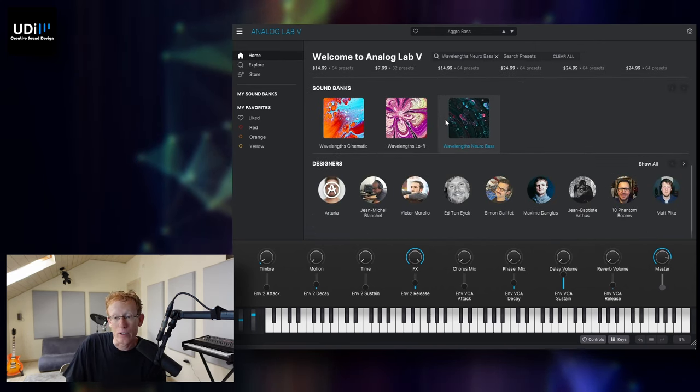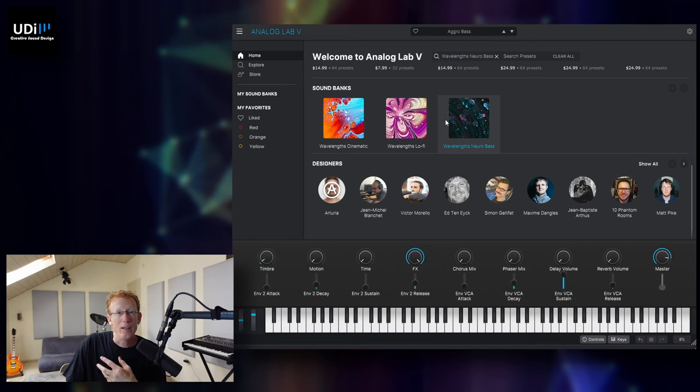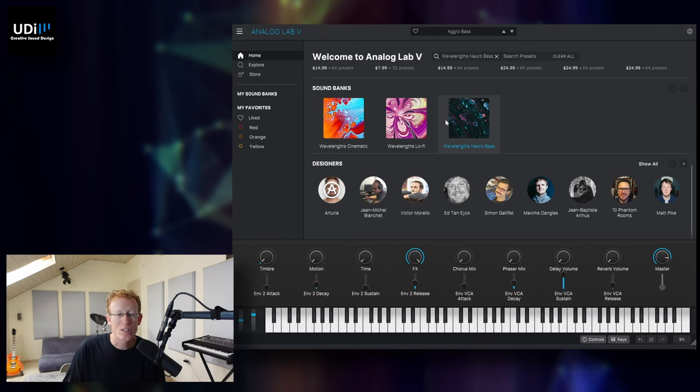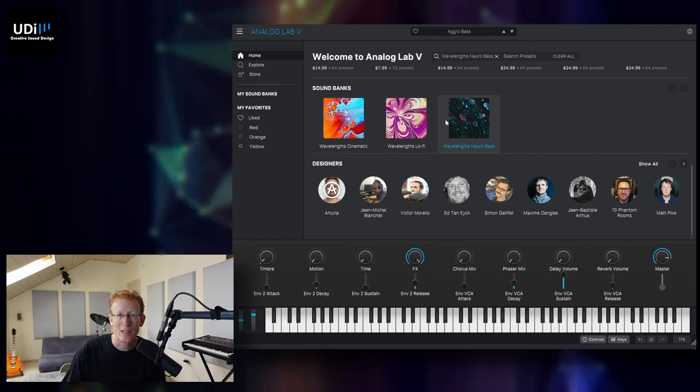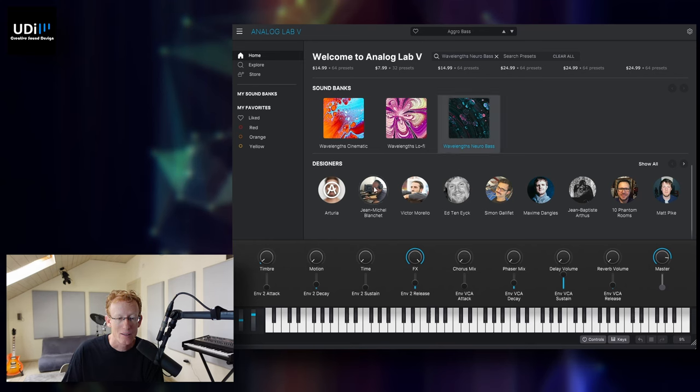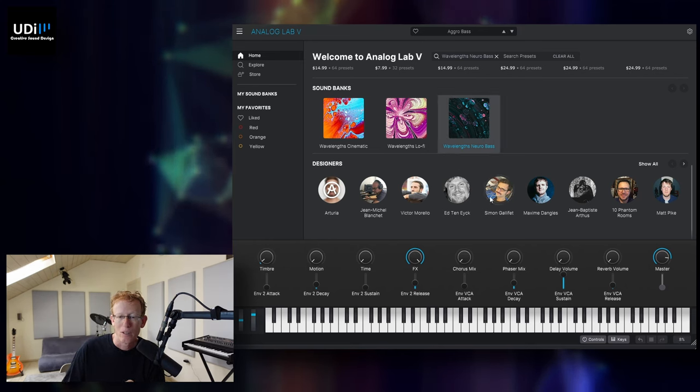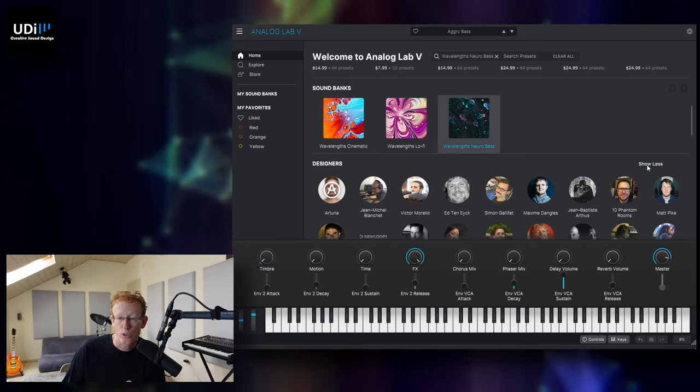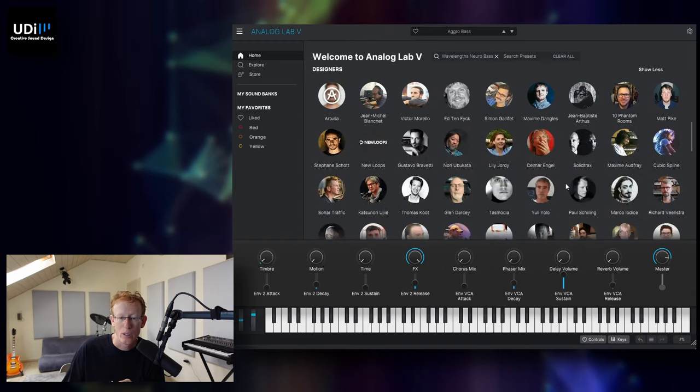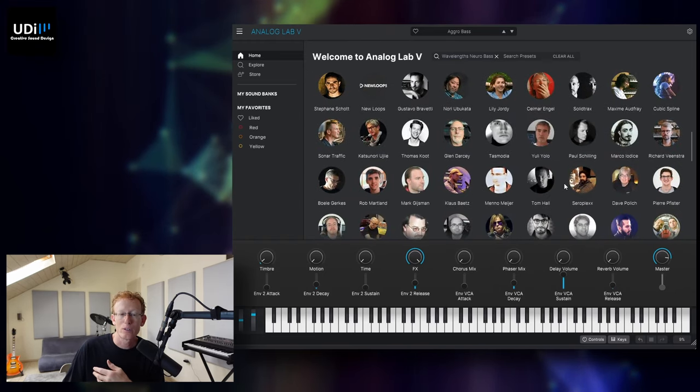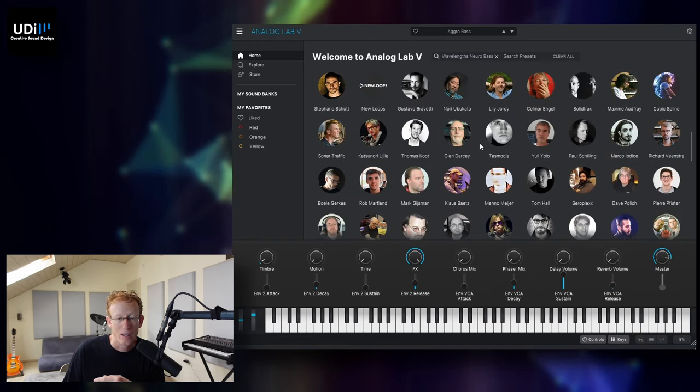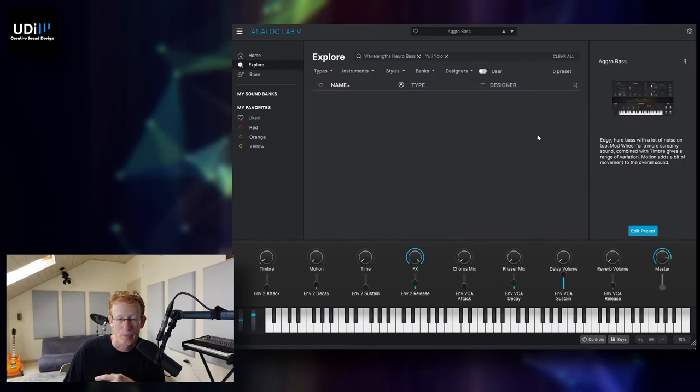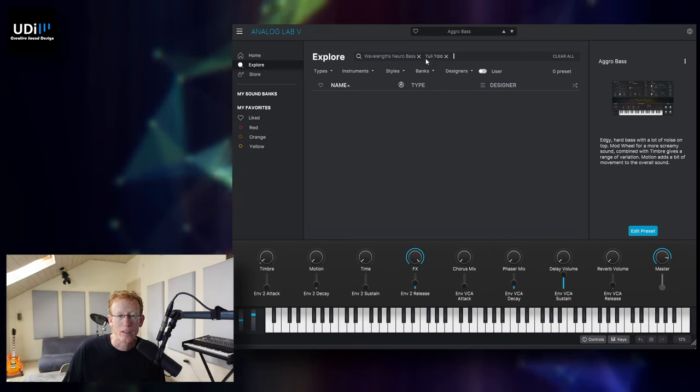I'll show you some more stuff. We have the designers. If you're interested to see who was the person behind any of the presets, you can do that from here. Or if you just want to click show all, you'll see all the different designers. Let's just pick one of those.